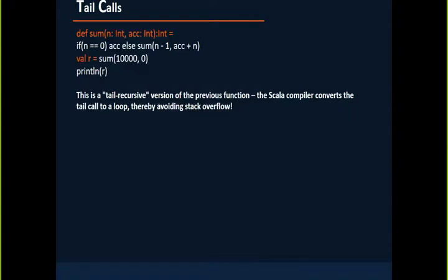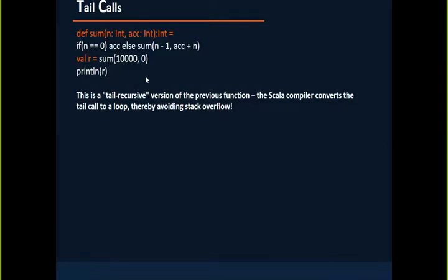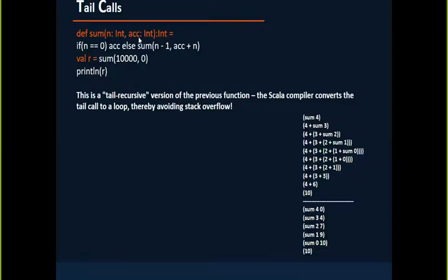How we can specify the same function here. The other way of writing the same is: def sum, n is your integer, but I'm giving the accumulator also as a parameter. By default, while calling, I will make it as 0.